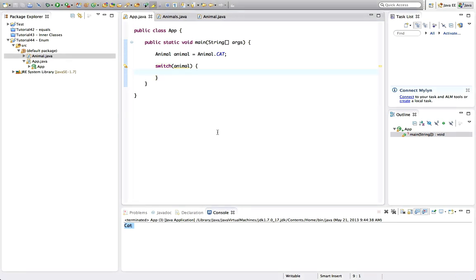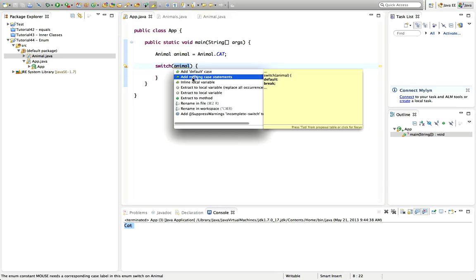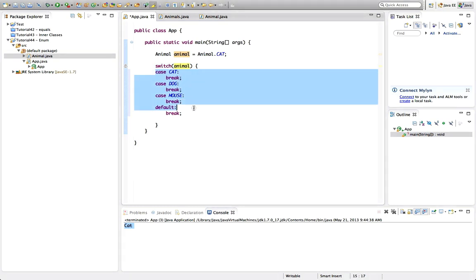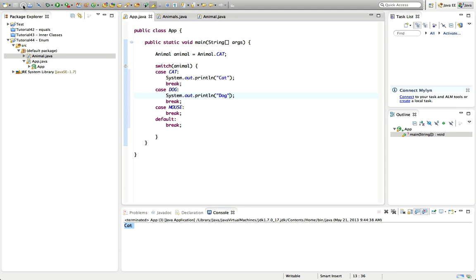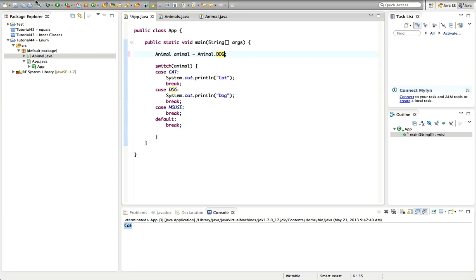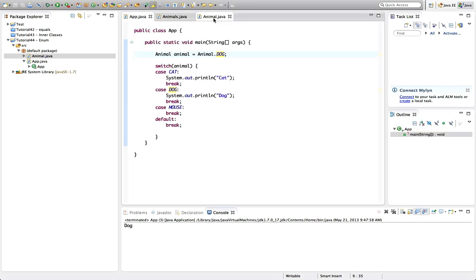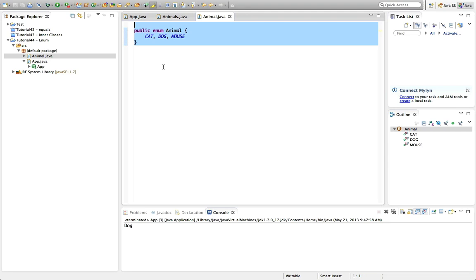Now in Eclipse I can get it to fill in the possible switch case values for me. If I click the warning and go to 'Add missing case statements', I've got case cat, dog, mouse, and default — which should never occur. Let's put 'sysout cats' and 'sysout dog'. Running that we get 'cat'. If I set it to dog we'll get 'dog'. That all works just because of this, and this is probably 90 to 95 percent of what you do with enum.